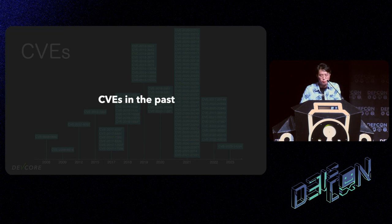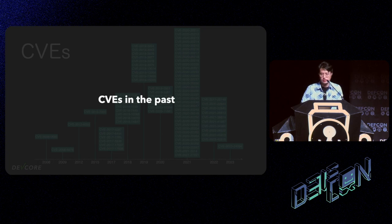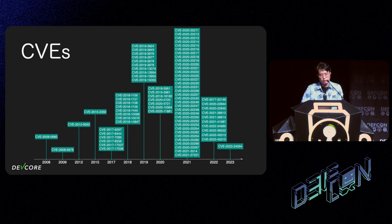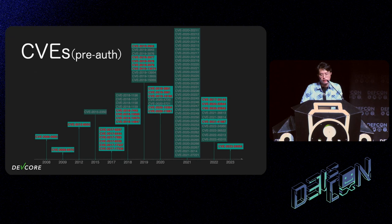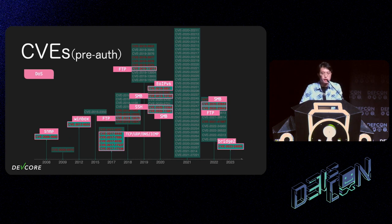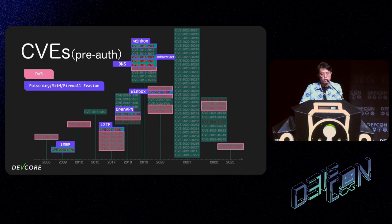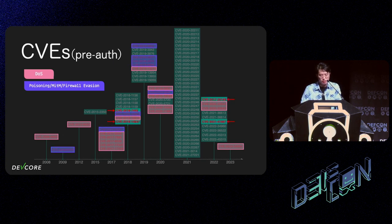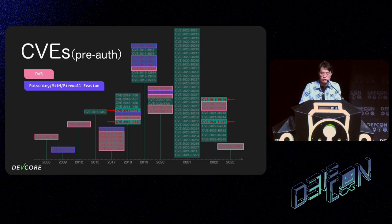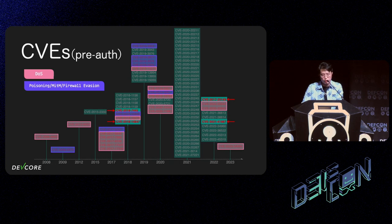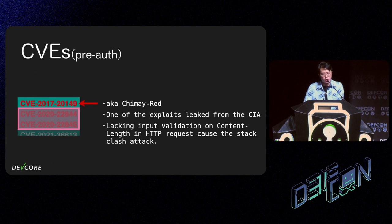To understand how people research RouterOS, let's have a look at past CVEs. There are a total of 80 CVEs, and 28 of them are pre-auth exploitable where the victim is the router itself. Sixteen out of 28 are DoS in various components. Eight out of 28 are DNS poisoning, allowing attackers to MITM or firewall evasion. Only four pre-authed vulnerabilities in history can lead to a shell or login as admin directly without user interaction. These are what we care about. Three out of four were found between 2017 and 2019, and three out of four are in the wild.